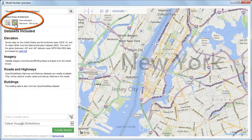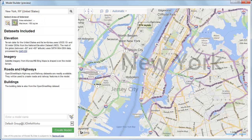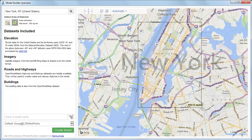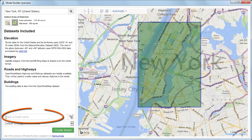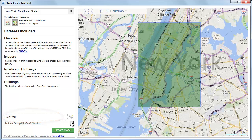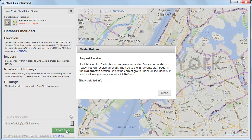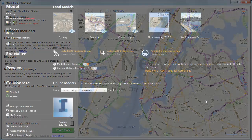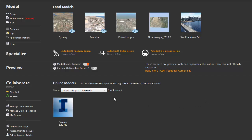There's a maximum of 150 square kilometers. Draw a rectangular area to include precisely the area you are interested in. Give the model a name. You also need to specify the group that the model belongs to. Then all you have to do is click the Create Model button and wait for the notification email that says your model has been generated.